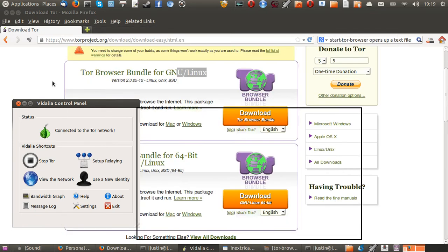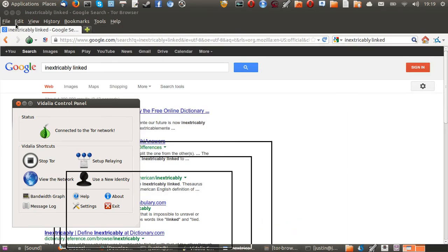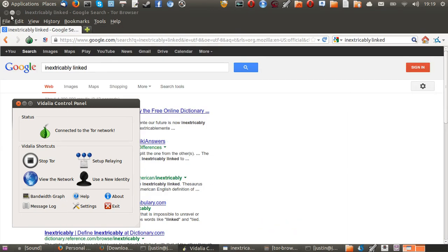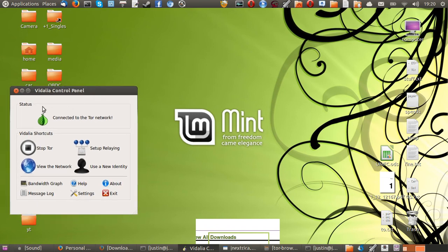Once you do, the first thing that will pop up is the Vidalia Control Panel, which will show you that it's connecting. There's usually a status that pops up, saying connecting, connecting, connecting, connected.